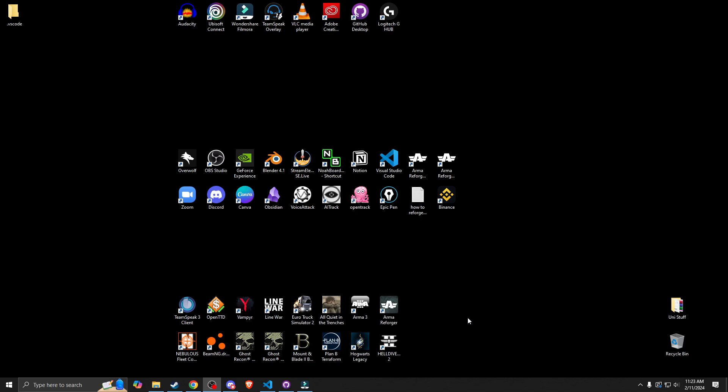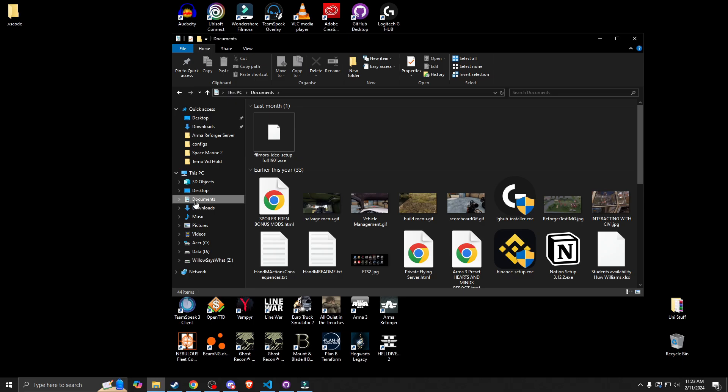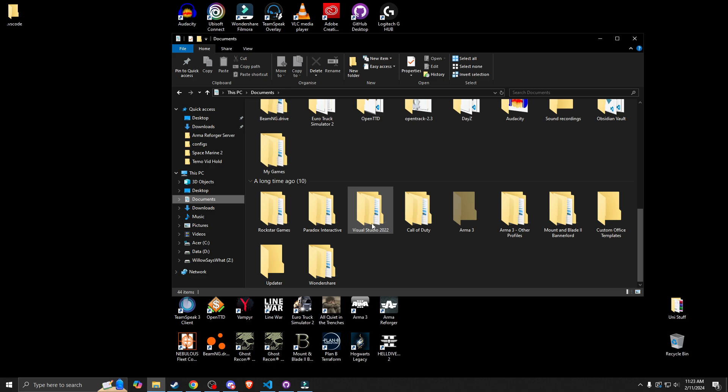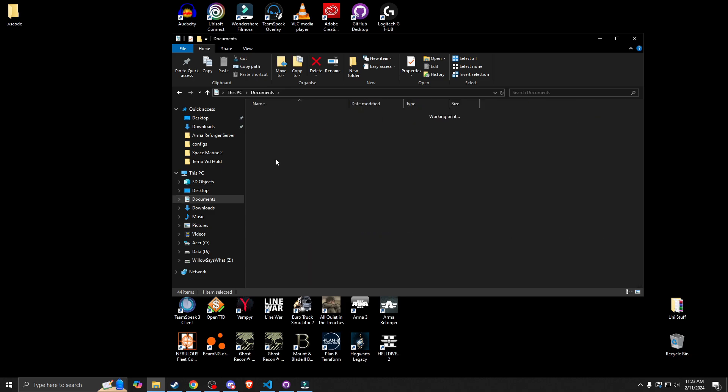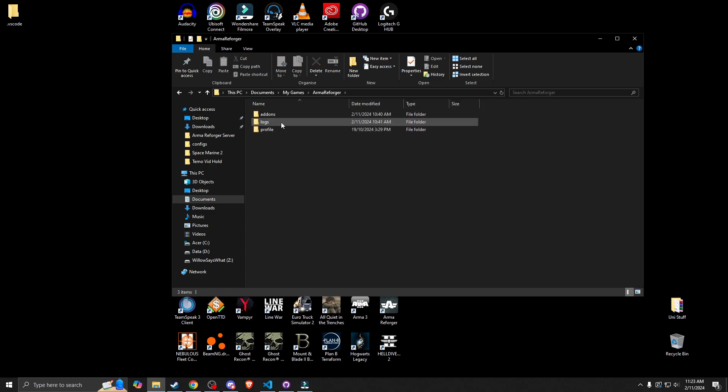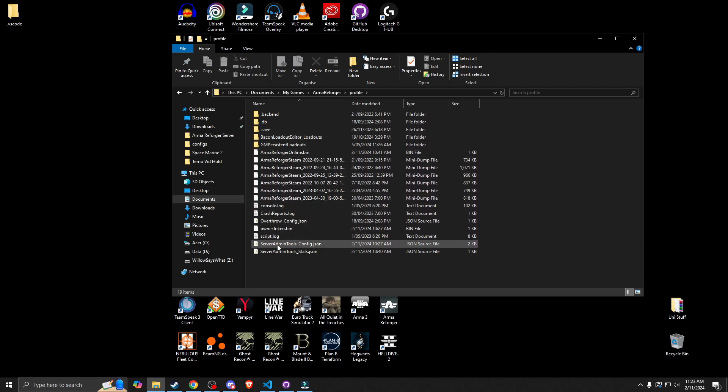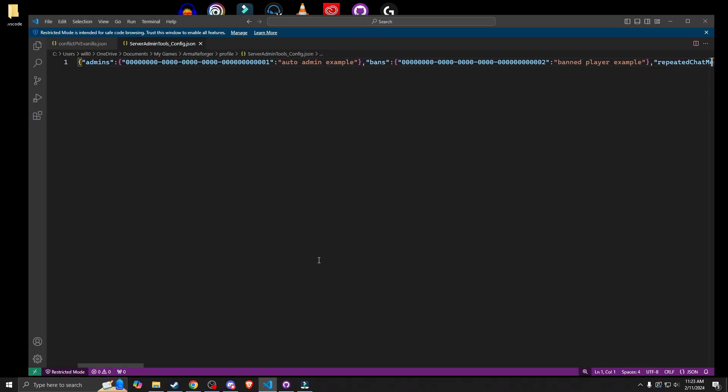So now I'm going to show you how to be able to find your server admin config JSON so that you can make your server message. So it is found in my documents. You need to find my games. And then you need to go Arma Reforger profile. And then it's in here, it's normally there it is. So you want to open it up. And it looks like this and it's terrible, I know.